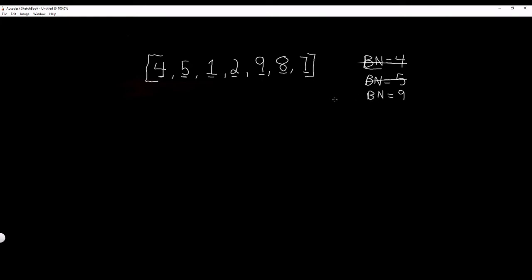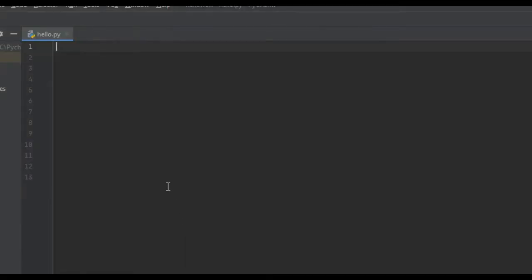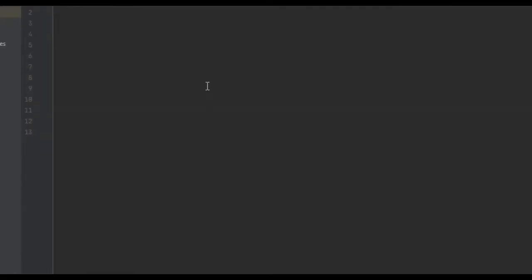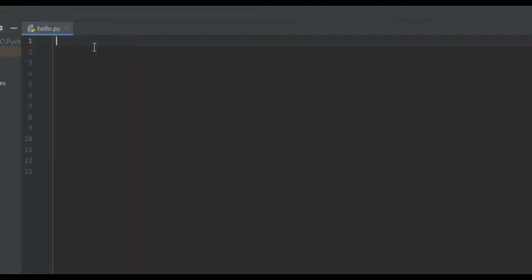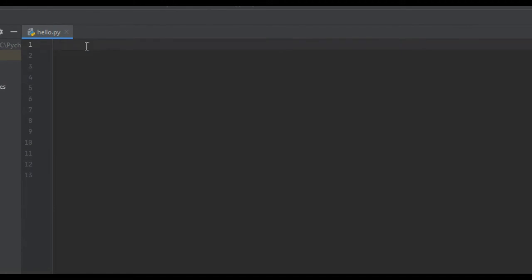So that's the way this algorithm works. I will see you guys in the coding section of this tutorial. For the coding section, we're going to start out by creating a function and we're going to call it largest_number. So define largest_number, and we're going to pass it our numbers list — we'll just call this list numbers.